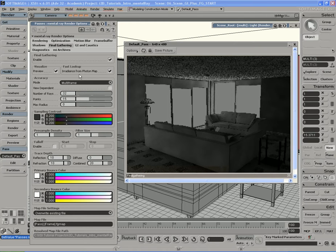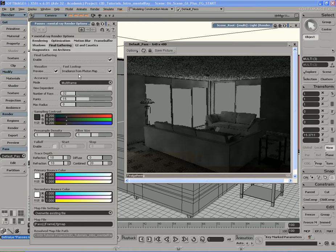If I check on 'irradiance from photon map,' Final Gathering will say: we have a frozen photon map — let me take that map, run an irradiance lookup operation on it, and use that to help better calculate Final Gather, speed up Final Gathering time, and give it a rendering boost. Right now it's rendering Final Gather on top of the Global Illumination. Let me skip ahead so you don't have to watch the whole thing.